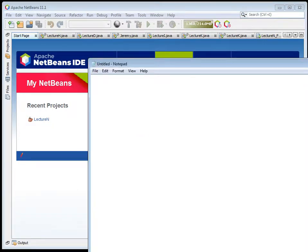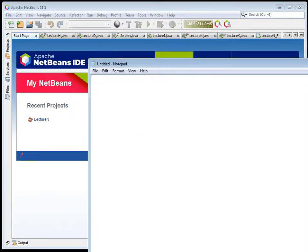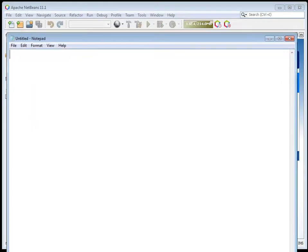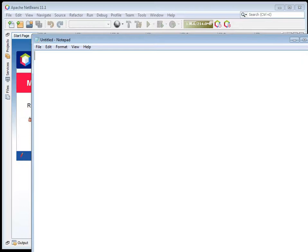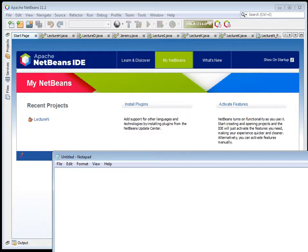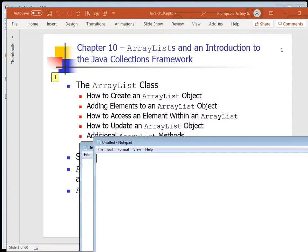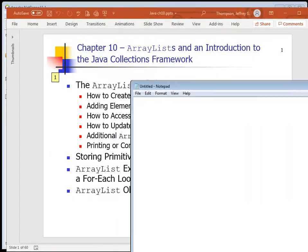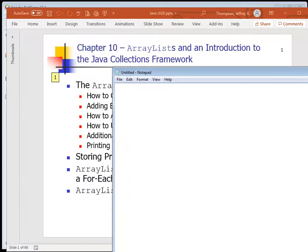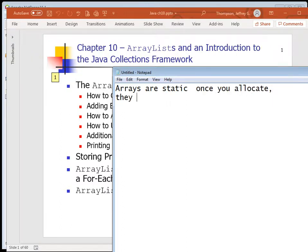Speed is not everything, especially if other things give you much better capabilities. For example, there are things called dictionaries, also known as mappings. The first one we're going to talk about is the ArrayList. The ArrayList can be a replacement for arrays - it's just way better than arrays in many, many ways.